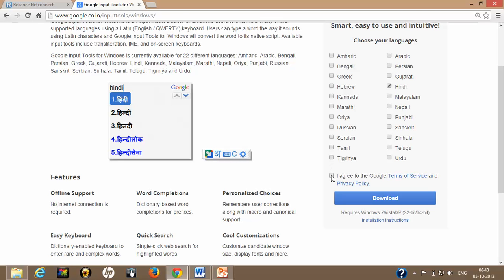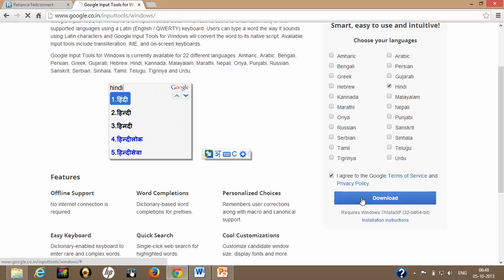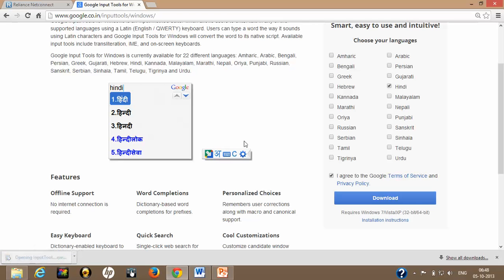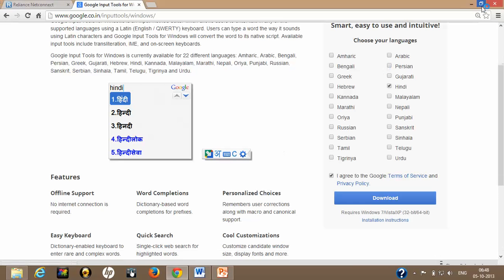Then I read the terms of Google and then download it. Getting downloaded. Yes, setup is already downloaded. Double-click on that. Click on yes.